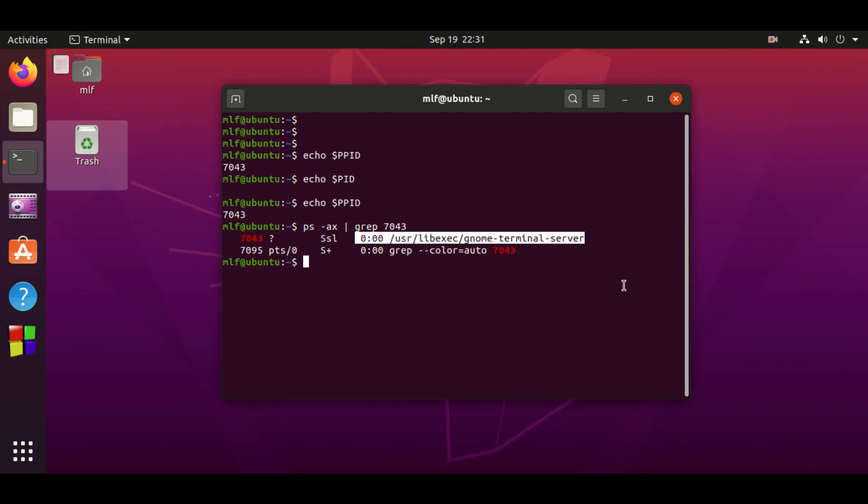What is the process ID of the shell? It can be found by the command echo dollar dollar. The first dollar means variable, the second dollar means current process ID.